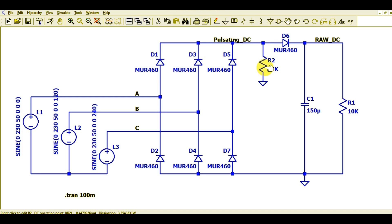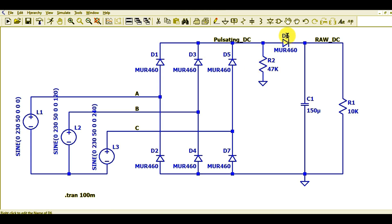I have connected a load R2 with a value of 47K. The reason I connected R2 here is to show you the pulsating DC voltage and also the raw DC voltage, so I added R2 and diode D6. In actual applications you may remove these two components. Please consider this circuit only as a reference — it has not been tested practically and is made for educational purposes only.